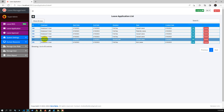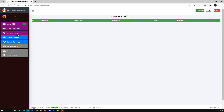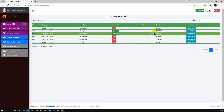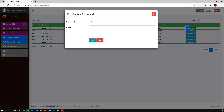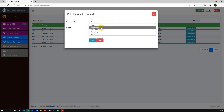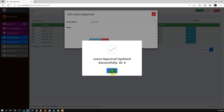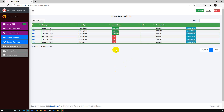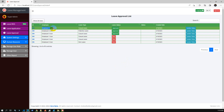Once we have successfully created the leave application, as an approver, the super admin user can approve or reject it. Here is the leave approver list. We can update the status to approved, rejected, or pending. After selecting approved and saving, the leave application has been approved for employee user 5.